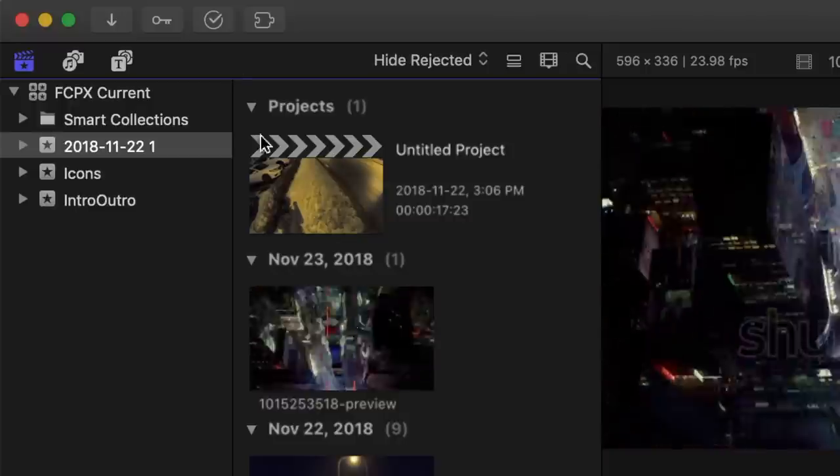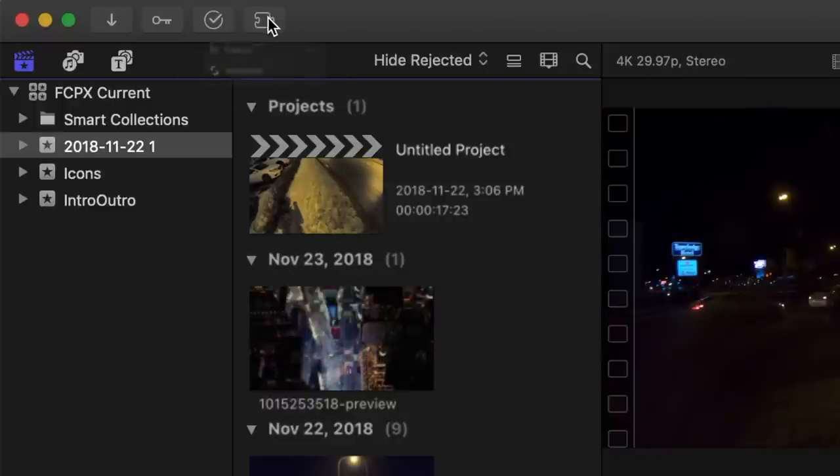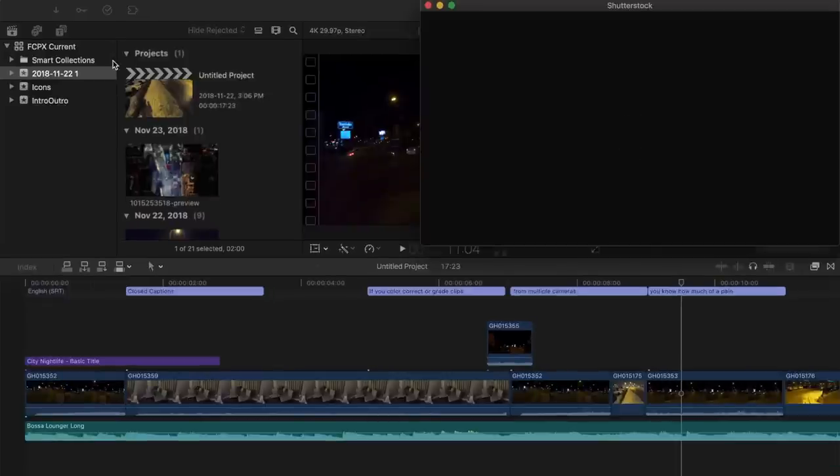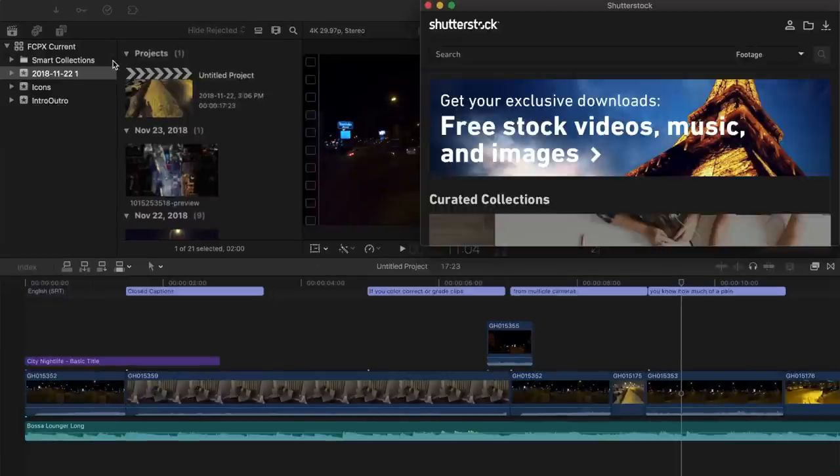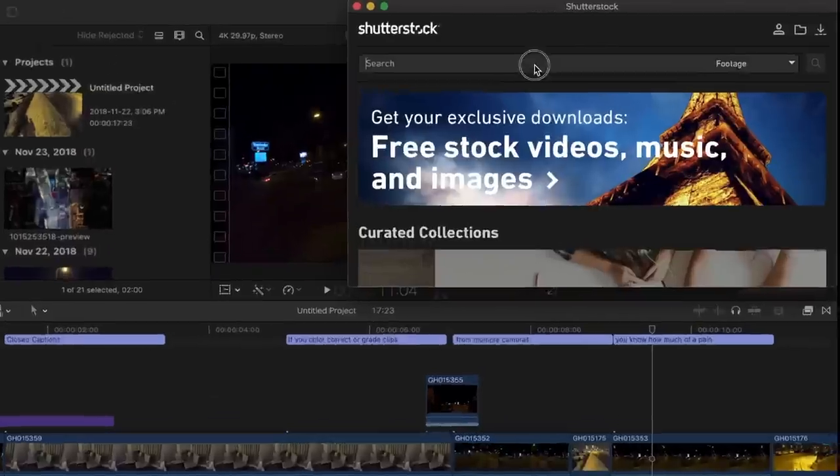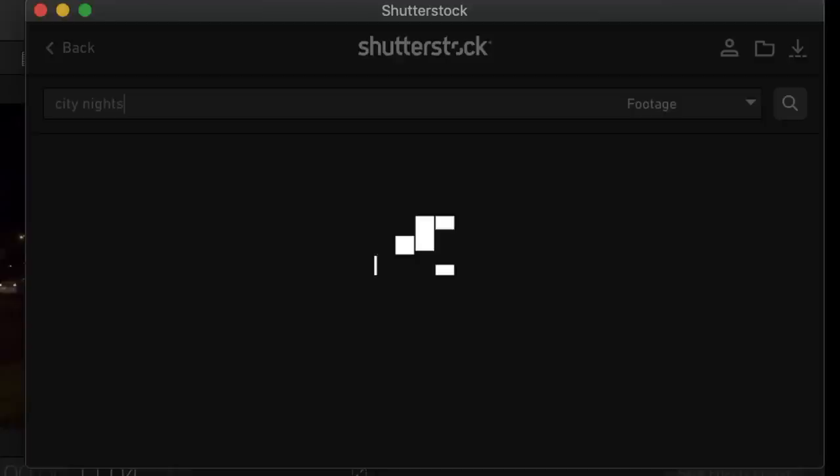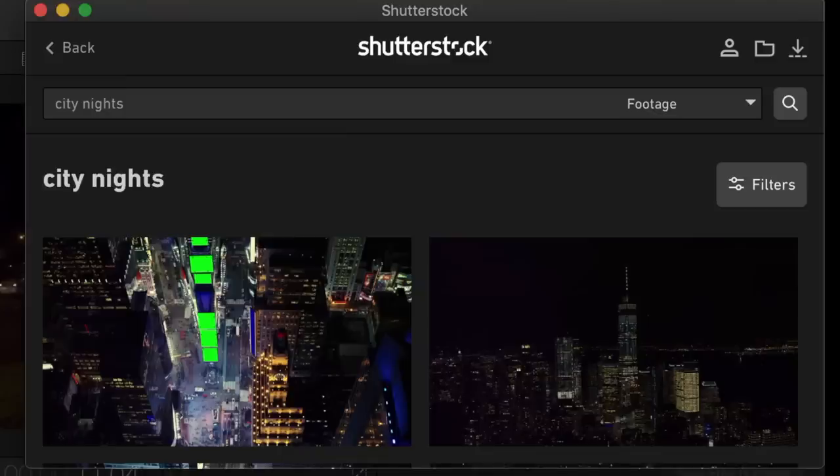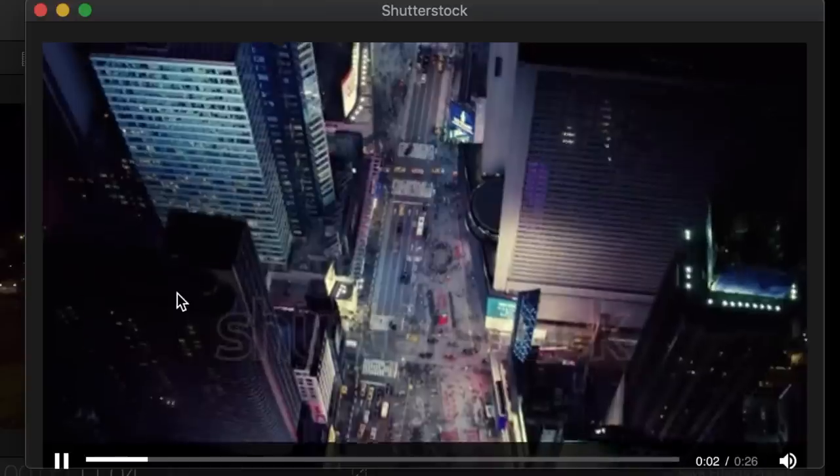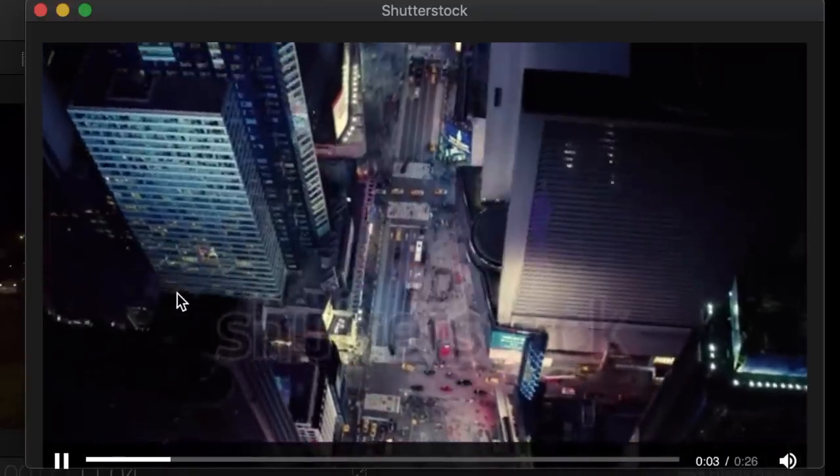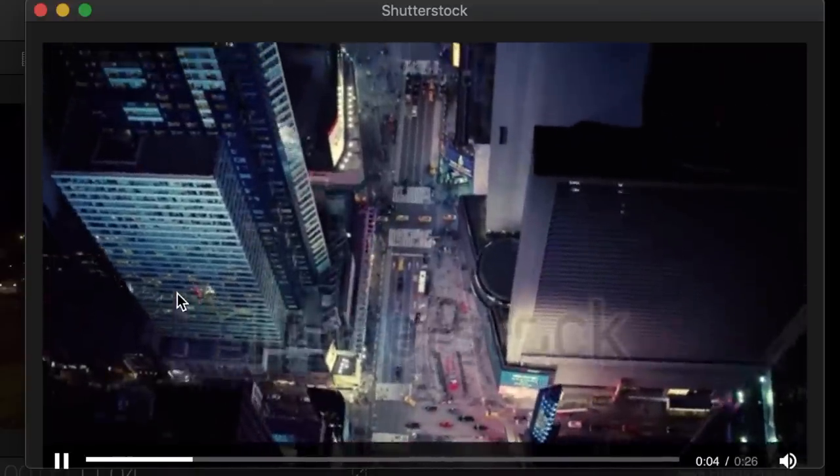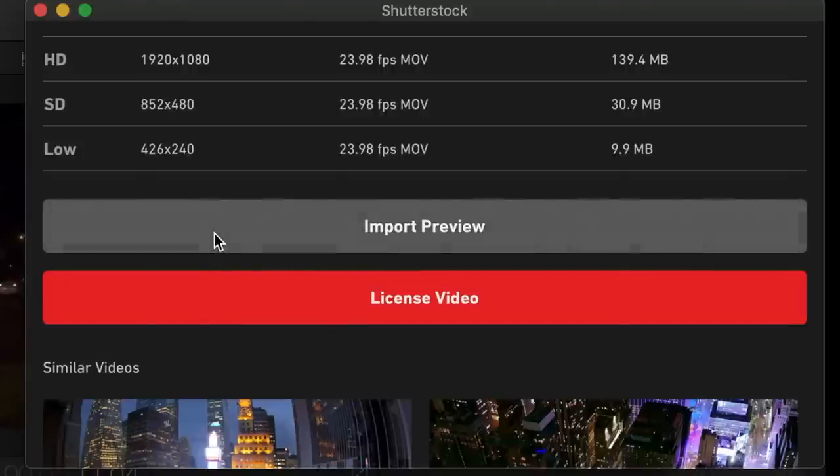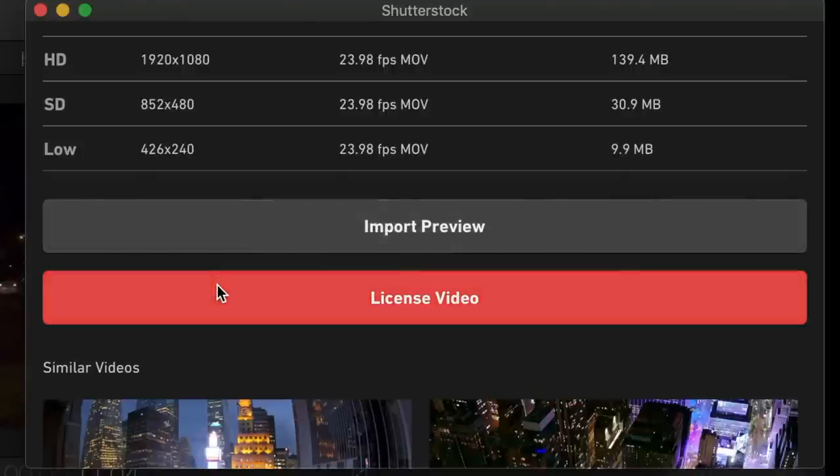All I have to do is click the extension button, and the Shutterstock extension window opens up right in Final Cut Pro. From here, I can search for stock footage I need, preview the video, and either import a watermarked version to try out, or if I'm sure about the clip, license the video directly from Final Cut Pro.